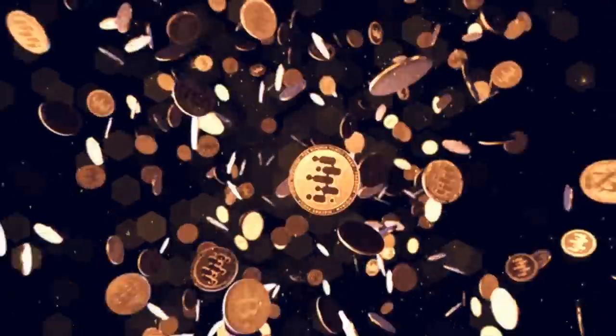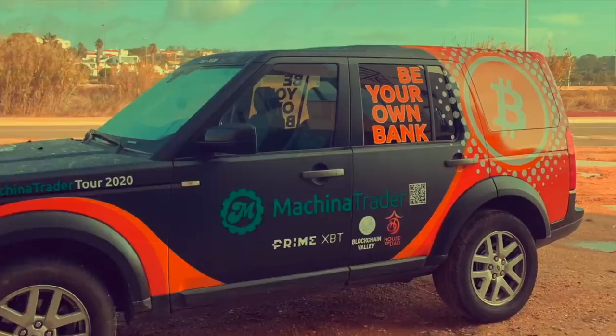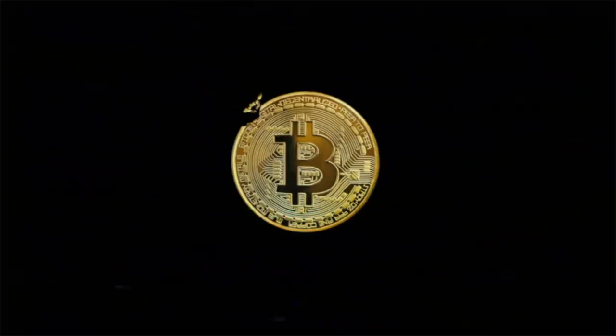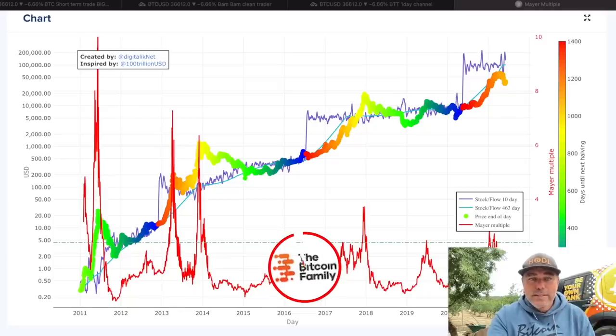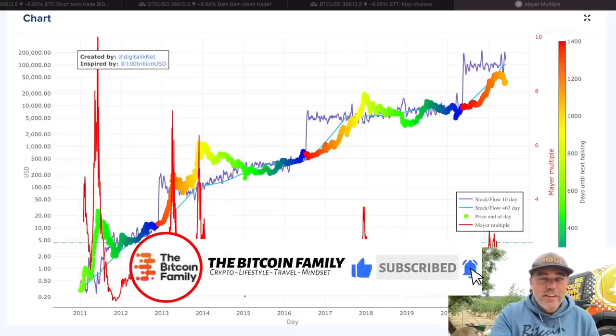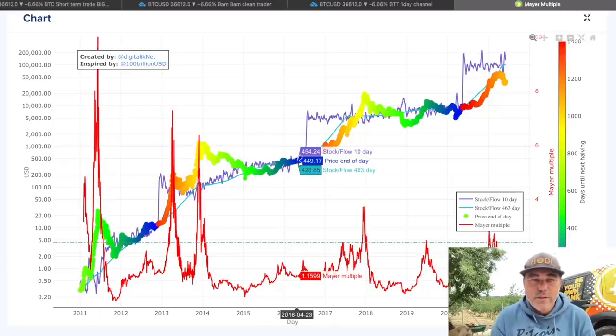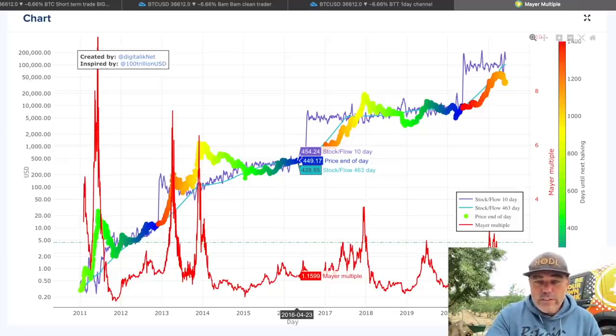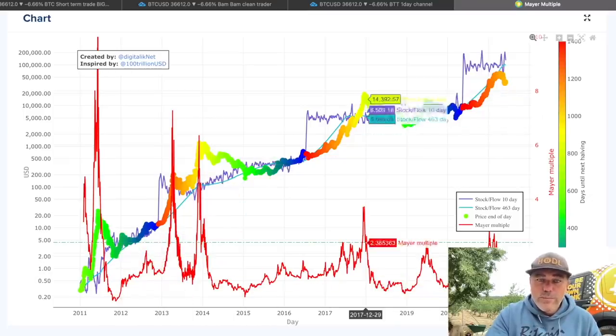I have some amazing charts lined up — two really cool charts you haven't seen before, so you need to watch this video completely to the end. Let's jump into the charts. This is the first chart of the day — a very exciting chart on the buybitcoinworldwide.com website.